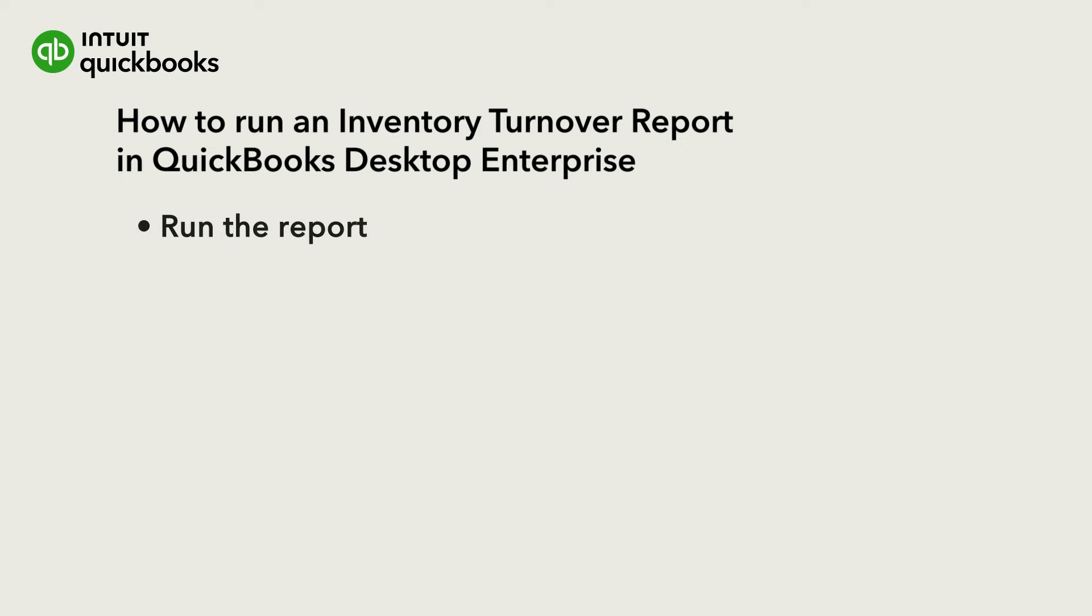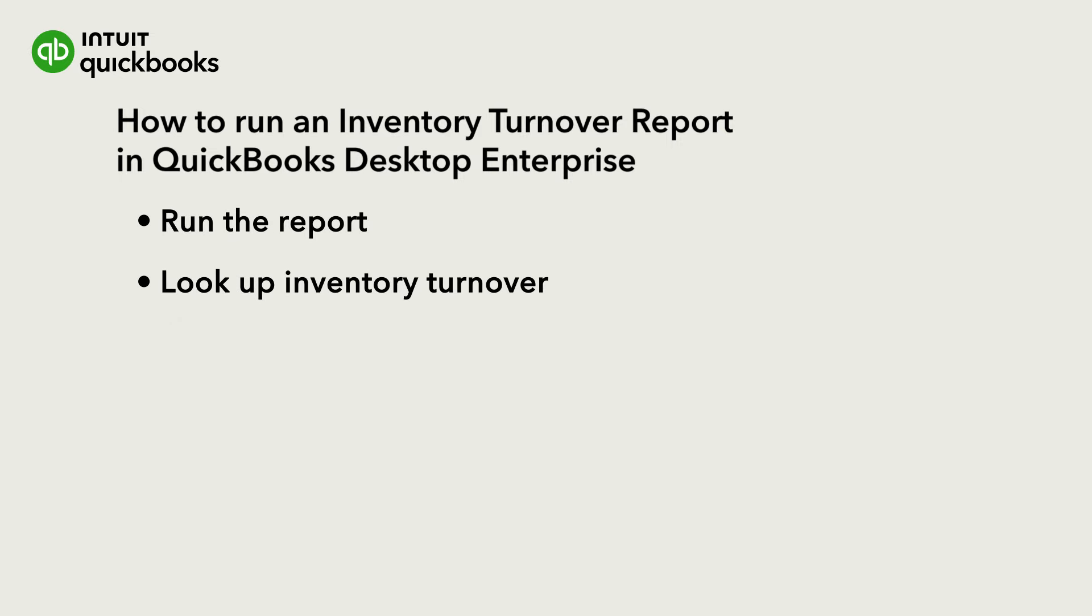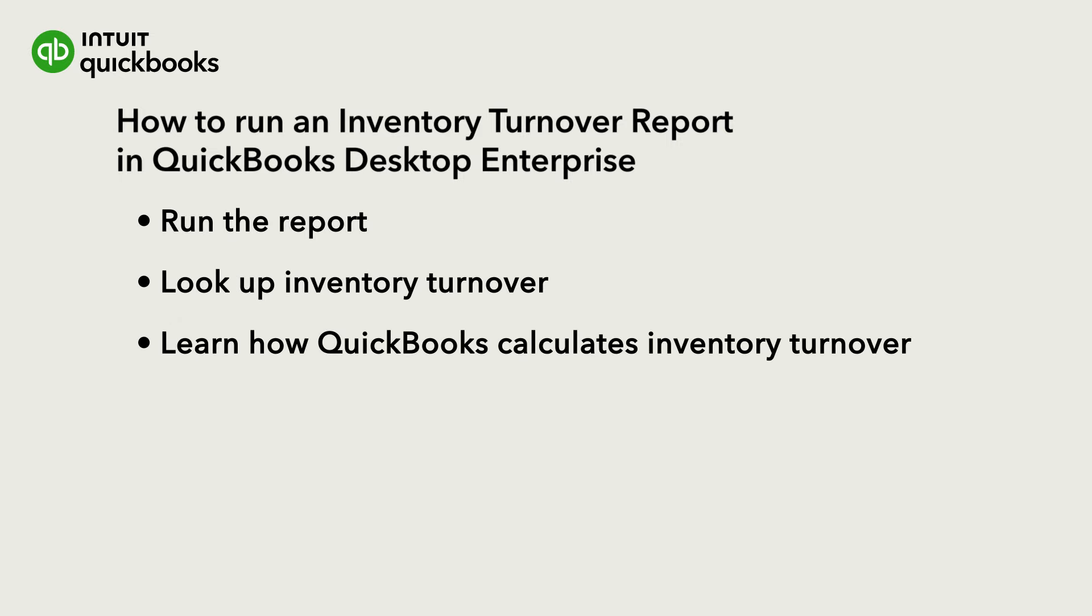Let's go over how to run the report, look up your inventory turnover, and then learn how QuickBooks calculates your inventory turnover.